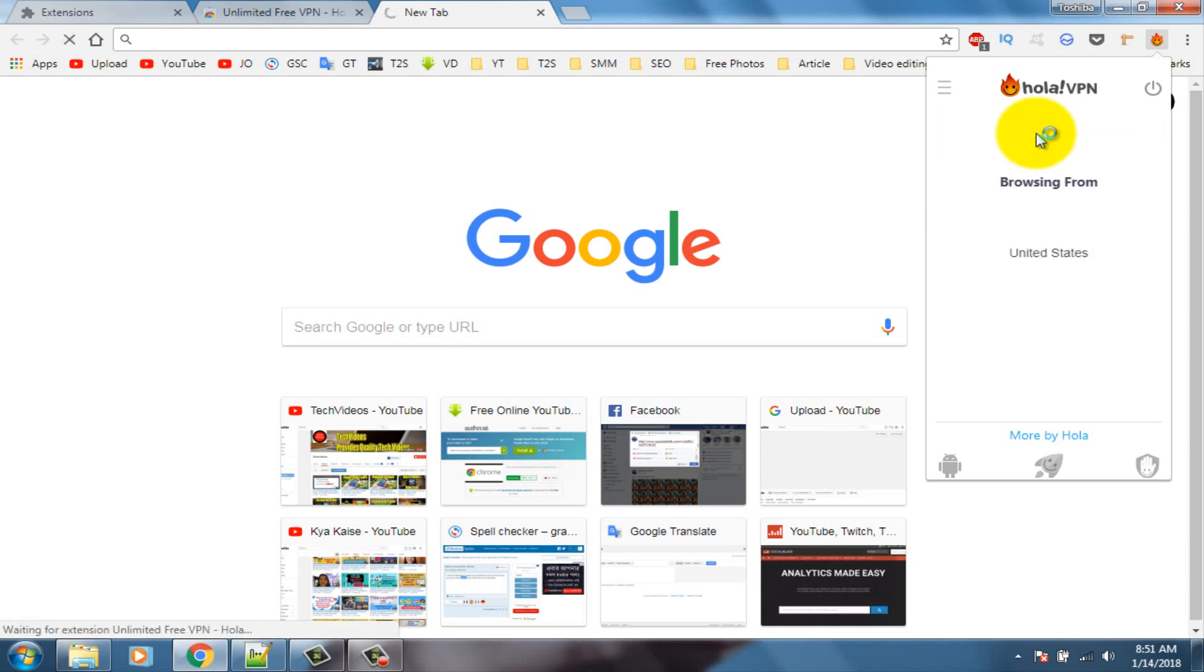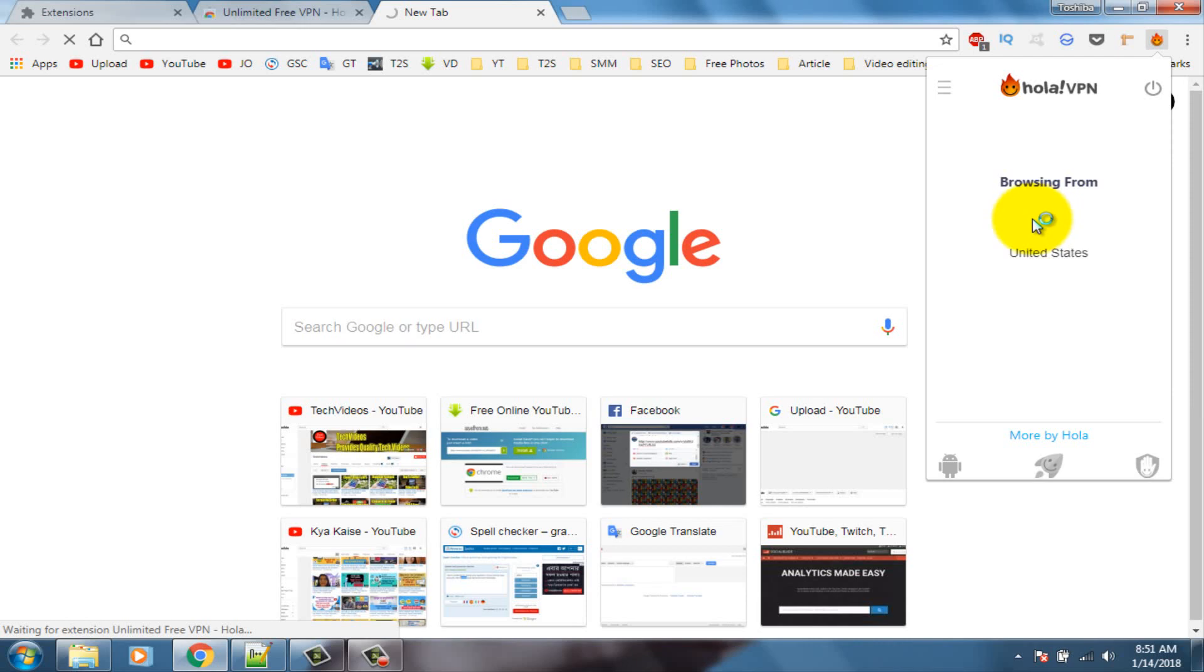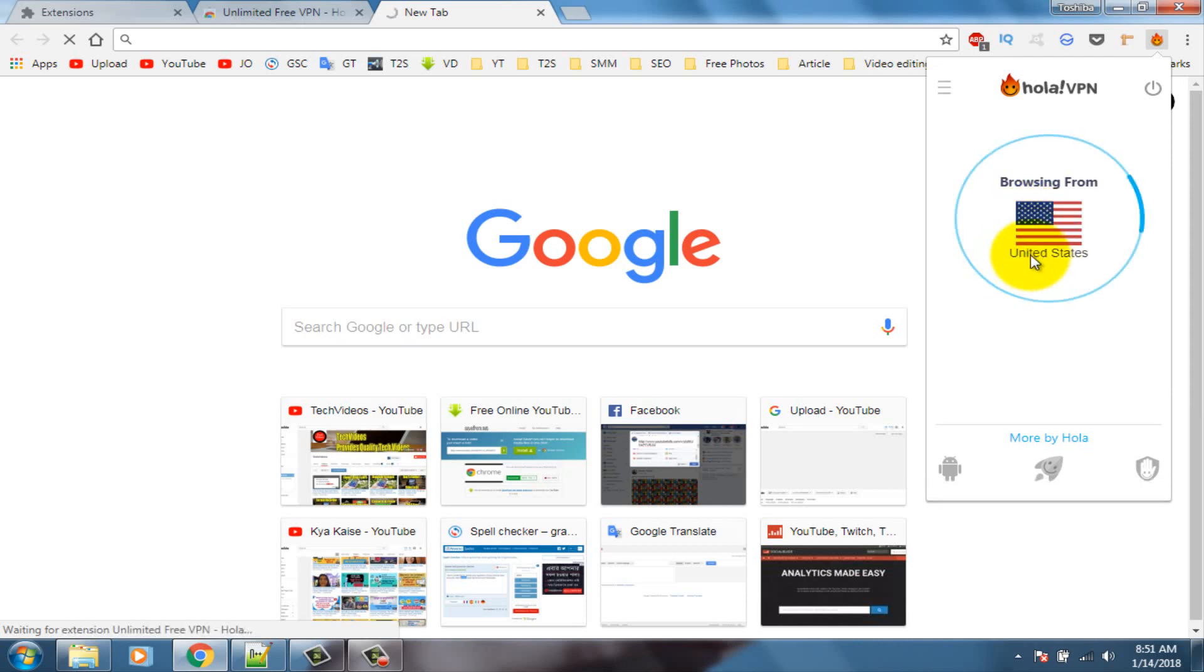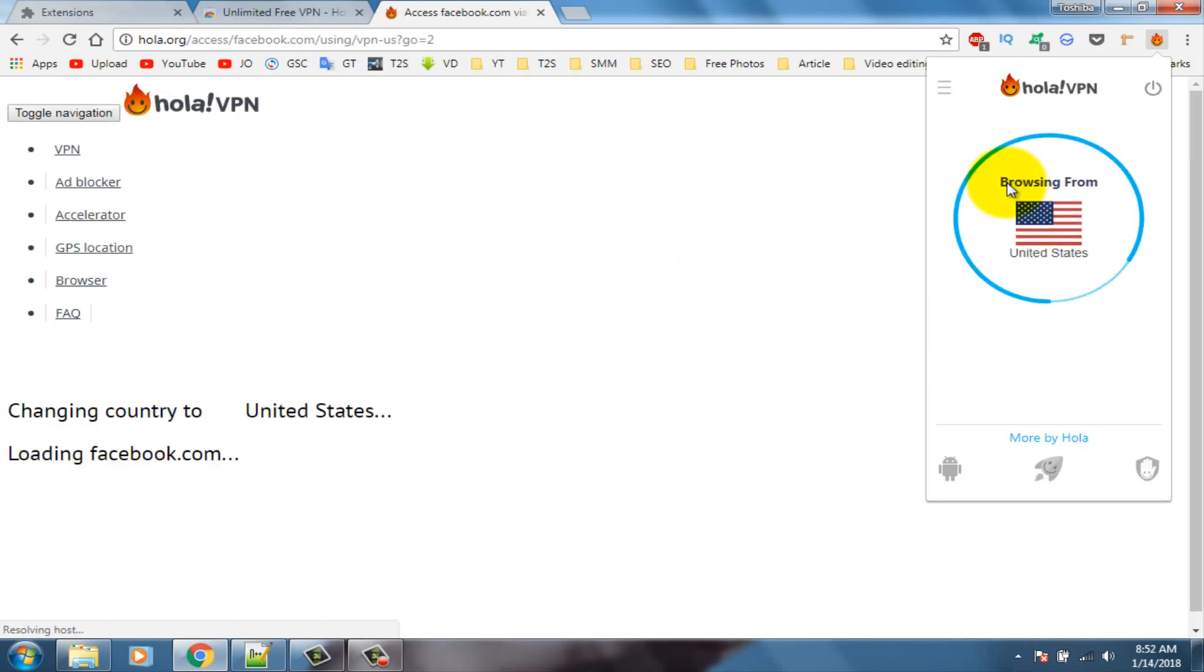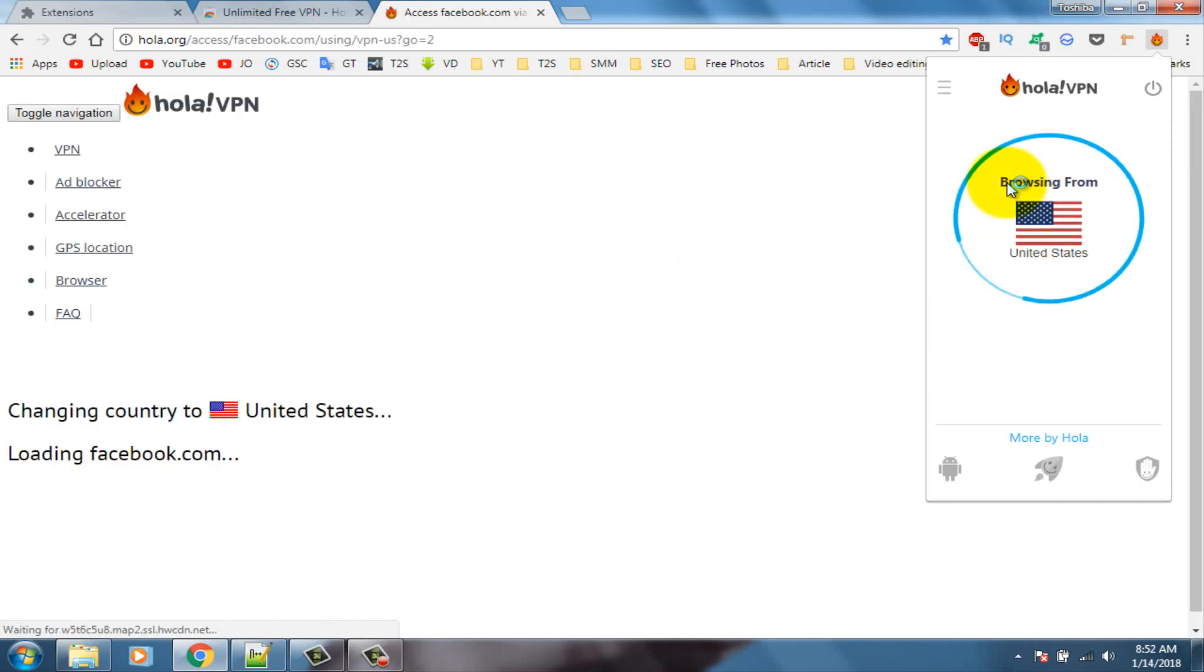You can see it's connecting, country United States. Wait a few seconds for first time loading.